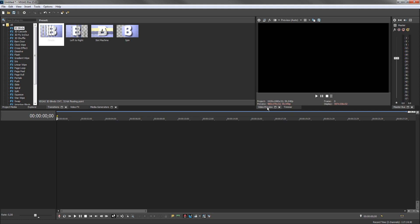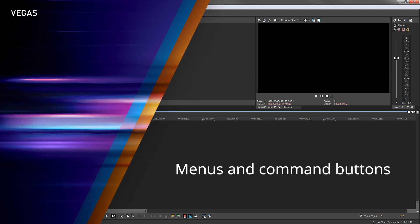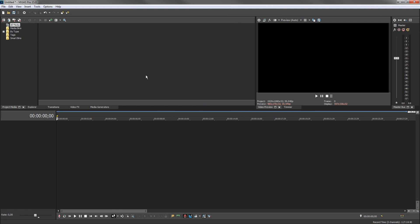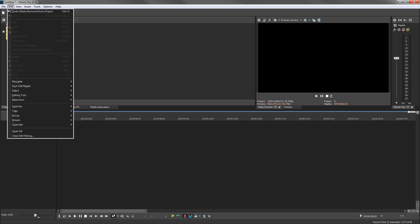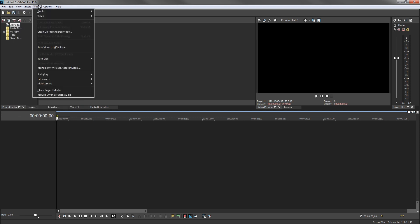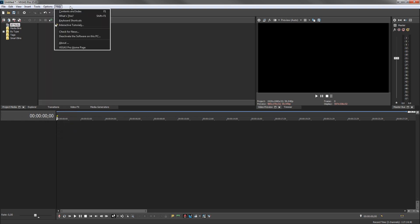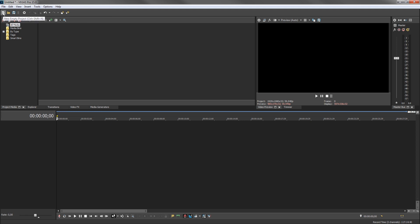The bottom of the workspace holds the timeline where you will place your media and edit your project. Back at the top, the application title bar shows the name of the current project and the version of Vegas Pro we are using. In the menu bar, click a menu item to access the menu options. In the toolbar, point to any of the icons and a tool tip identifies the button's function and the associated keyboard shortcut. Below the main toolbar, another toolbar holds tools specific to the open window.